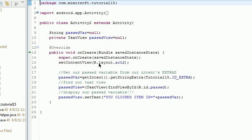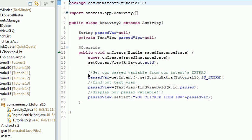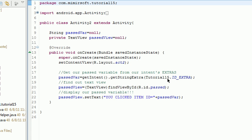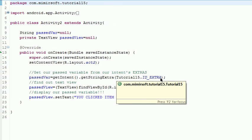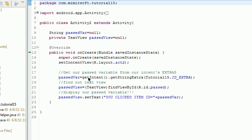We get our intent, and from our intent we get our extra, which is the main thing we need to do. We have tutorial15.ID_EXTRA, we get the intent, now we've got our variable, and then we get our view from our findViewById, that's just our little text view.